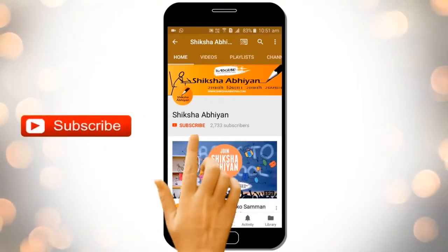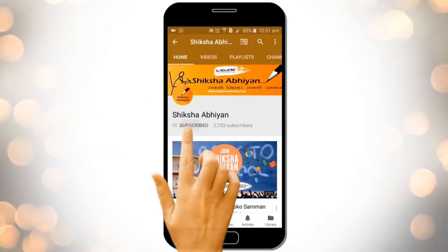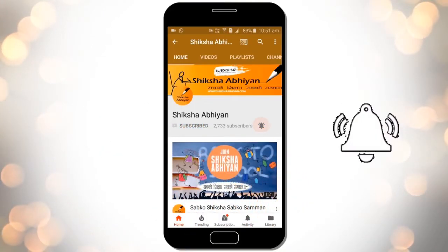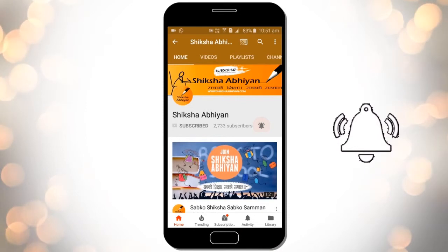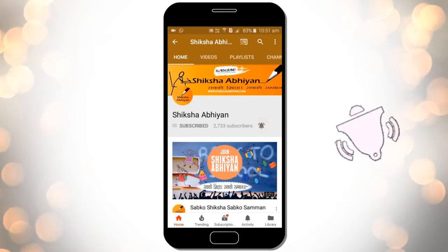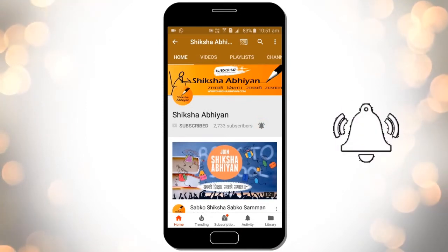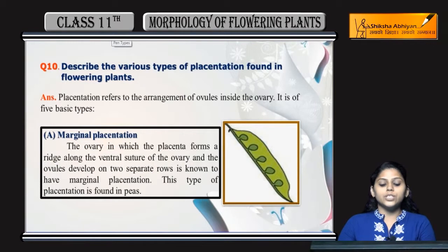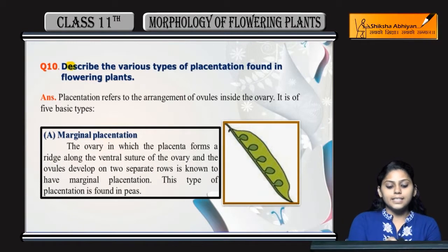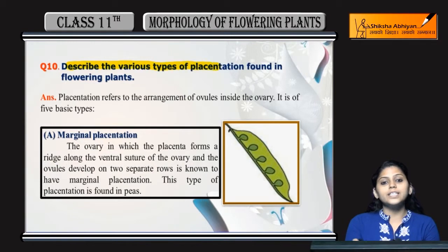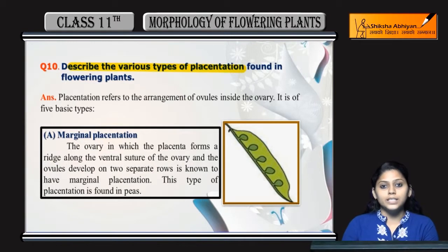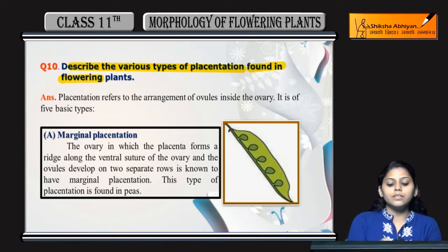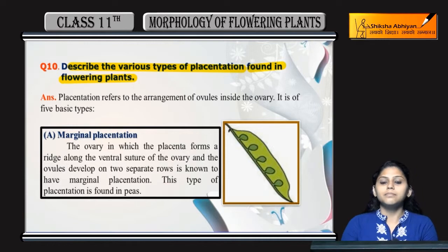Subscribe to our channel by clicking the subscribe button, click the bell button and enjoy the latest uploads from our channel. Next question: describe the various types of placentation found in flowering plants.